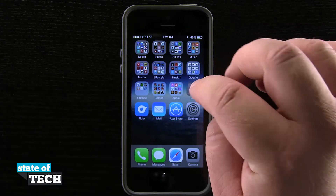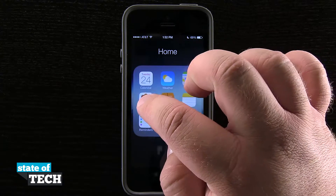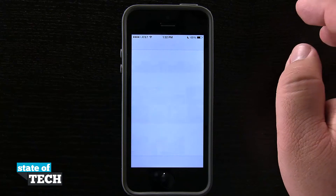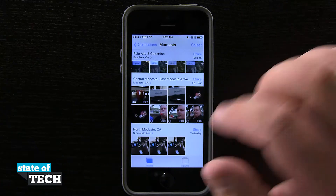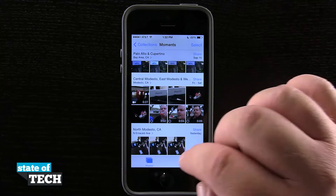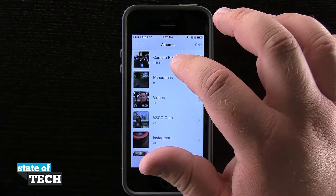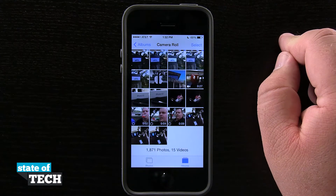We're going to open up our Photos application where we have some photos stored that we want to share with our friends. Come into our Albums, and then into our Camera Roll.